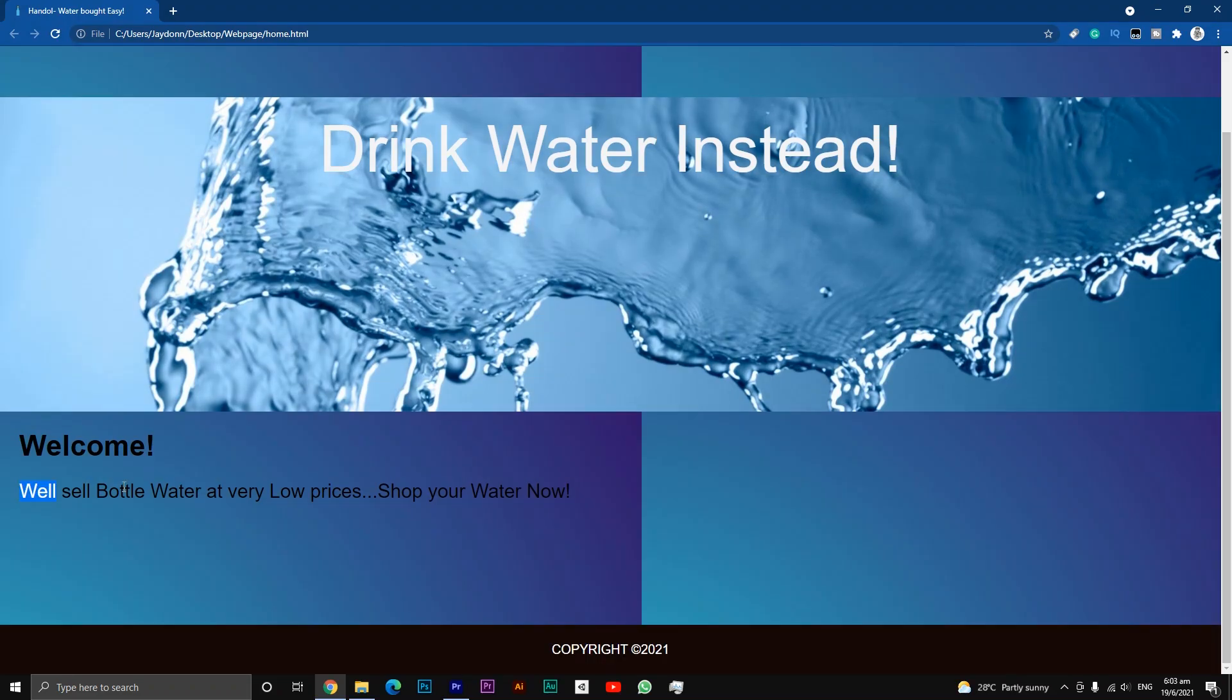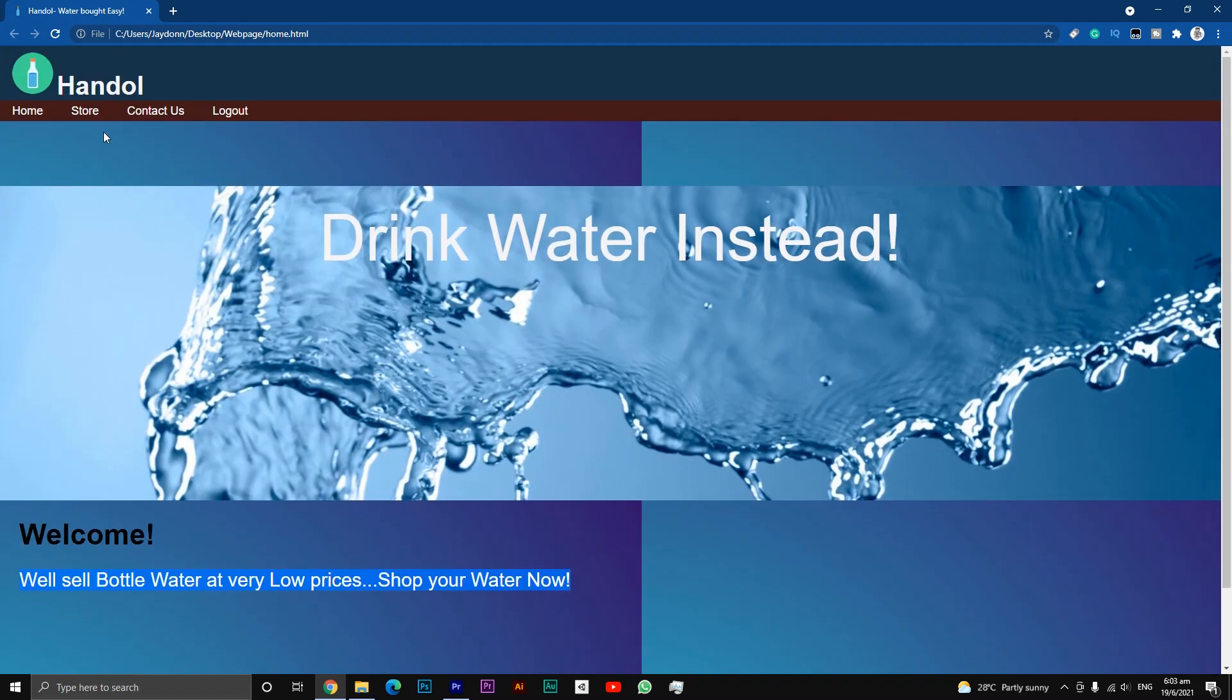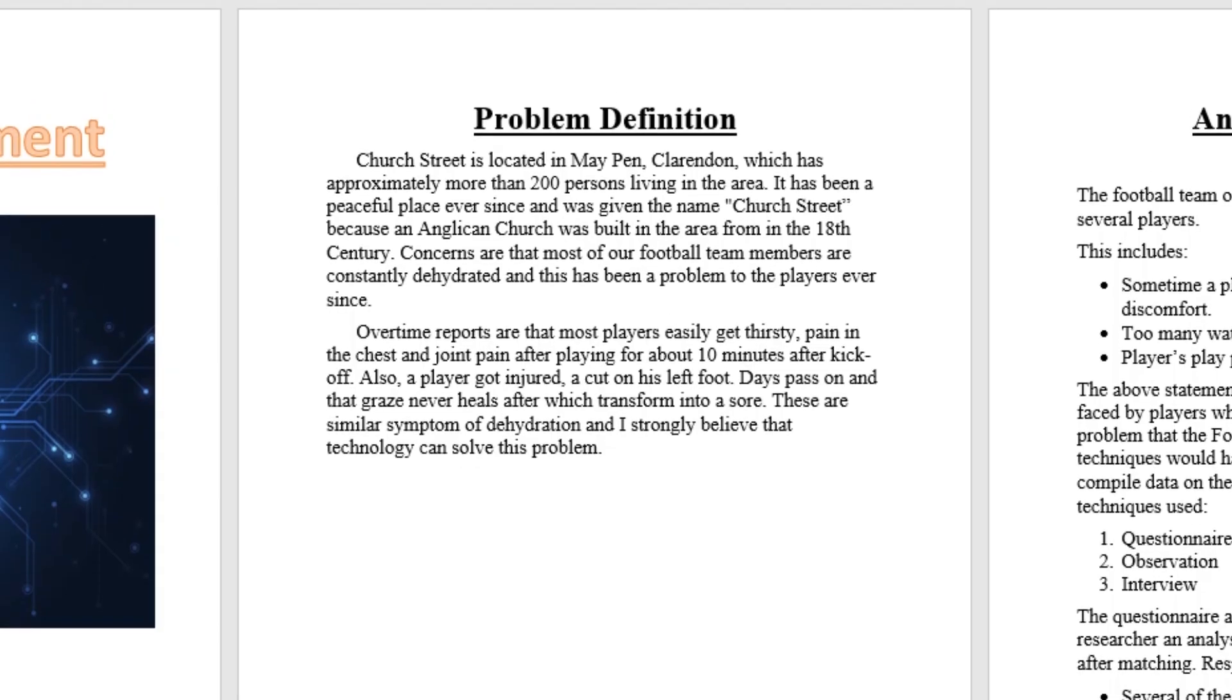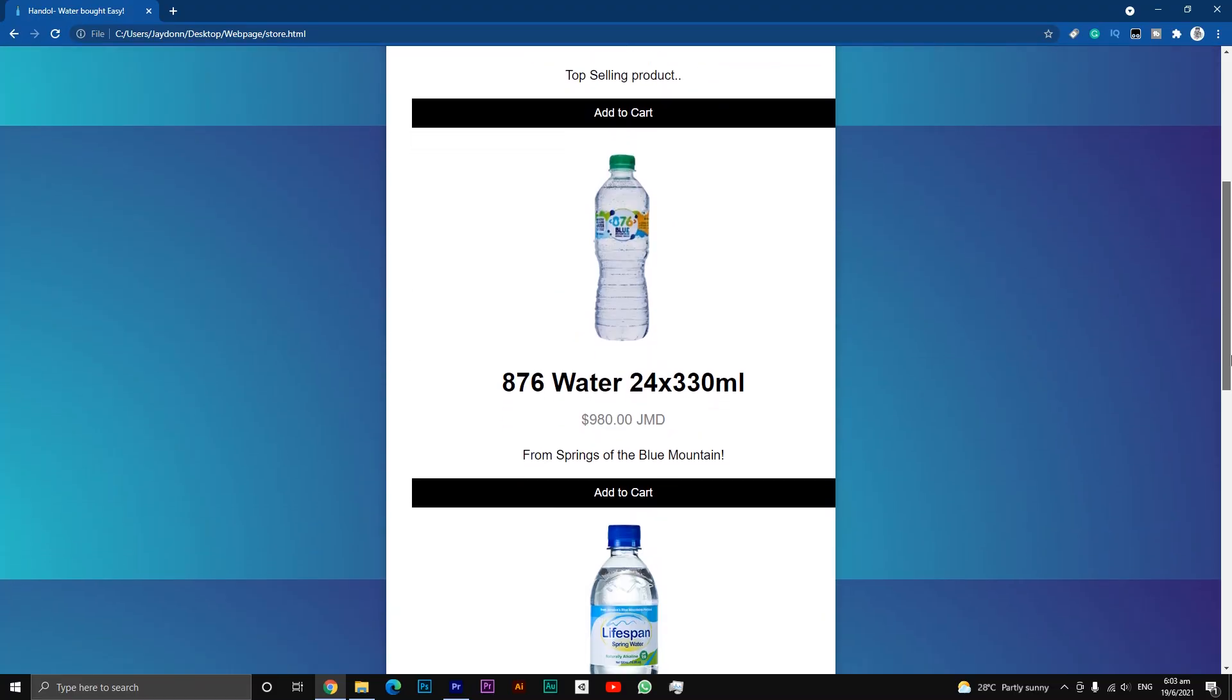Basically, this website is about an online store which sells bottle water, mainly inspired to help the boys of my community to stay hydrated as stated in my document.